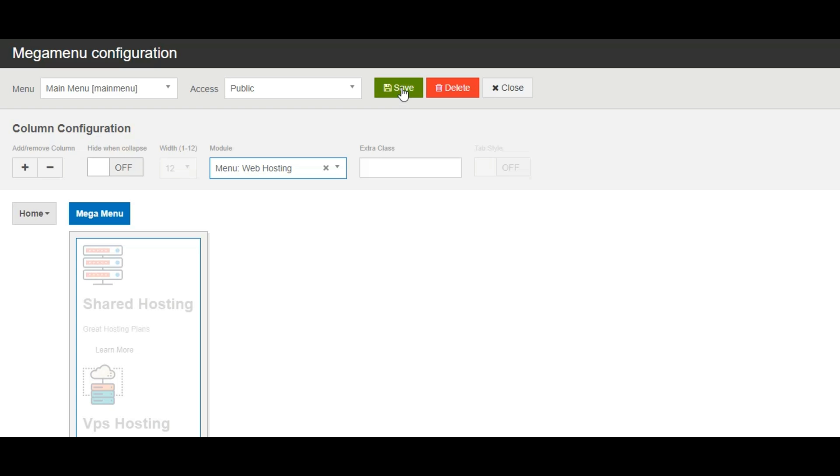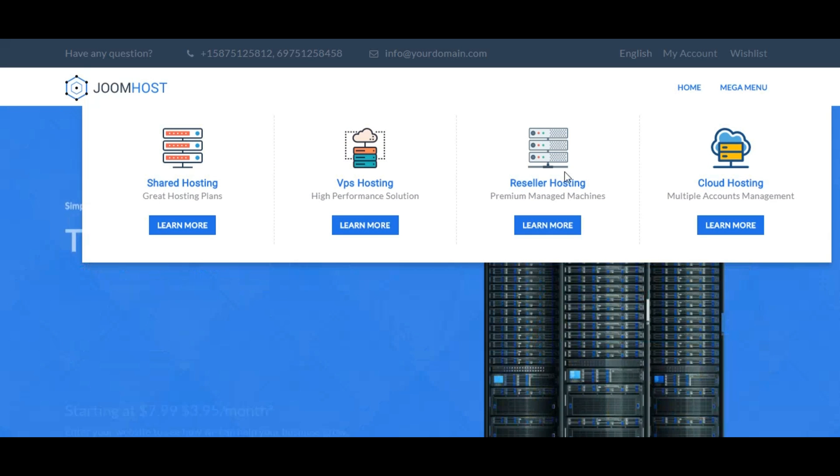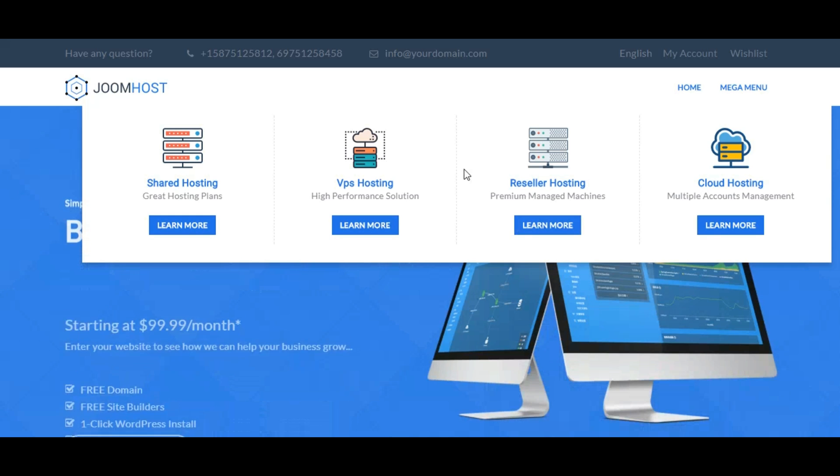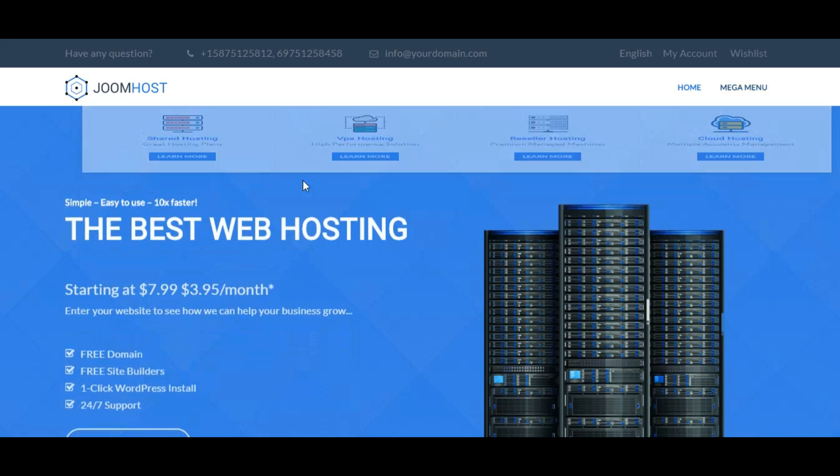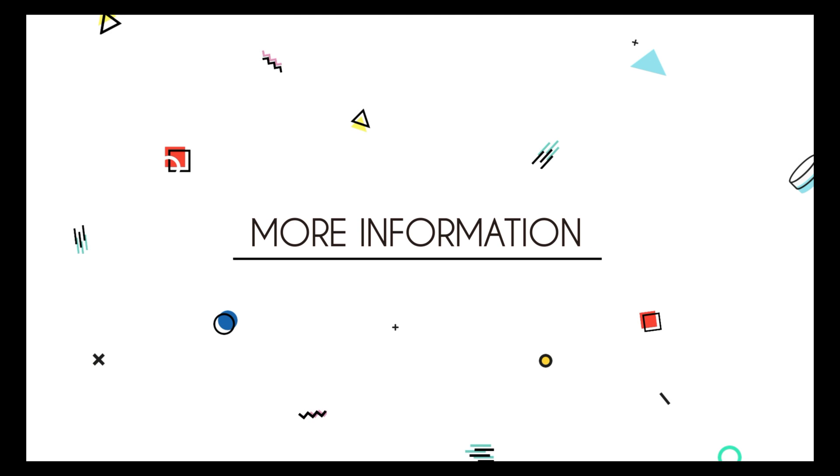Save it and you are done. Now see a beautiful megamenu has been created under your selected menu item. With Quixx only the sky is the limit. I hope you enjoyed this tutorial. For more information log on to www.themexpert.com/docs/Quixx.